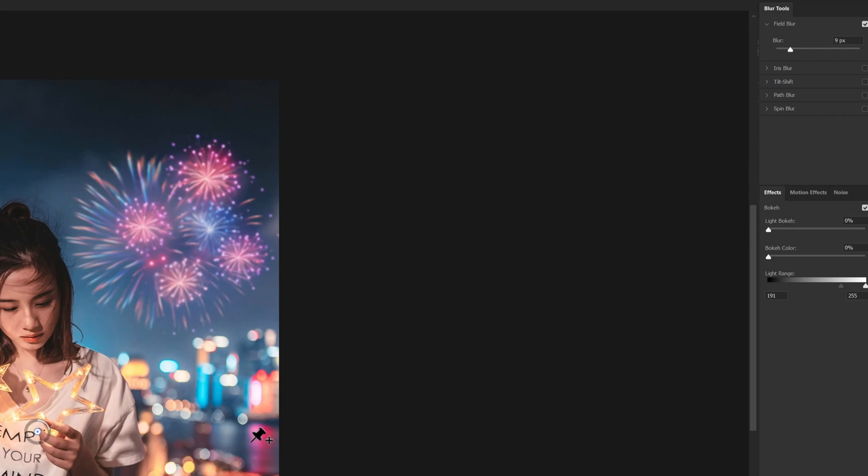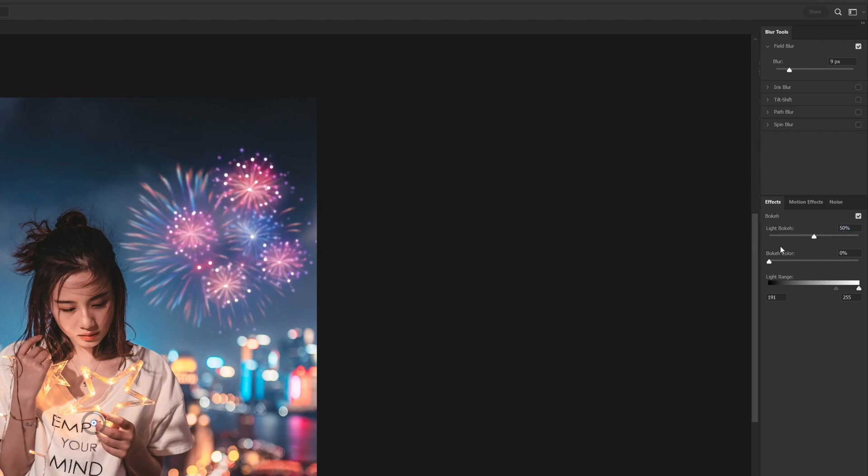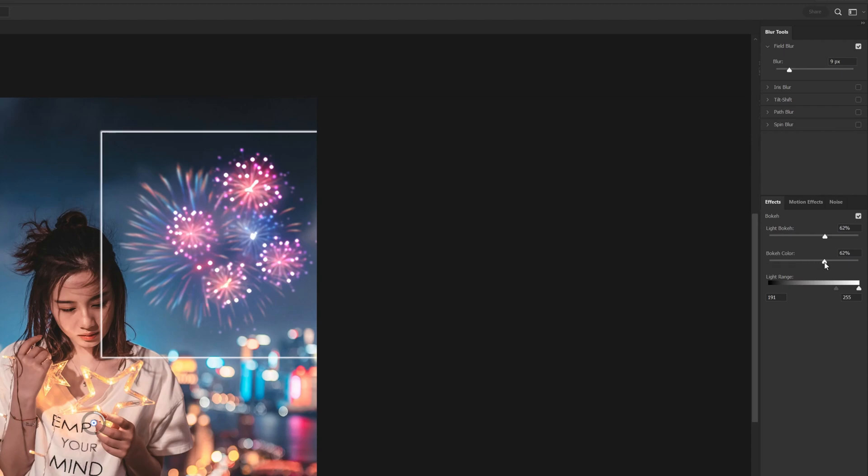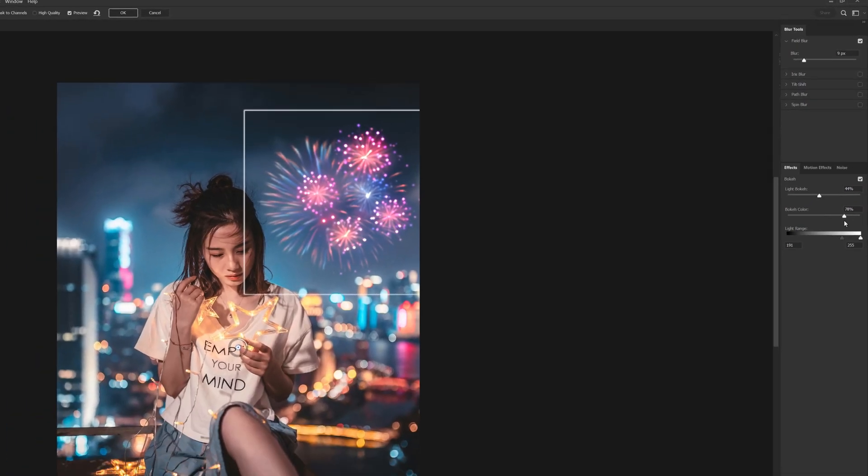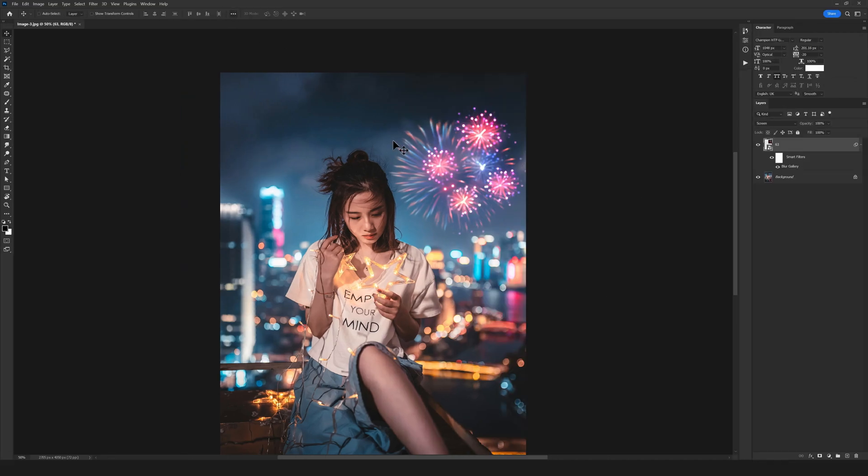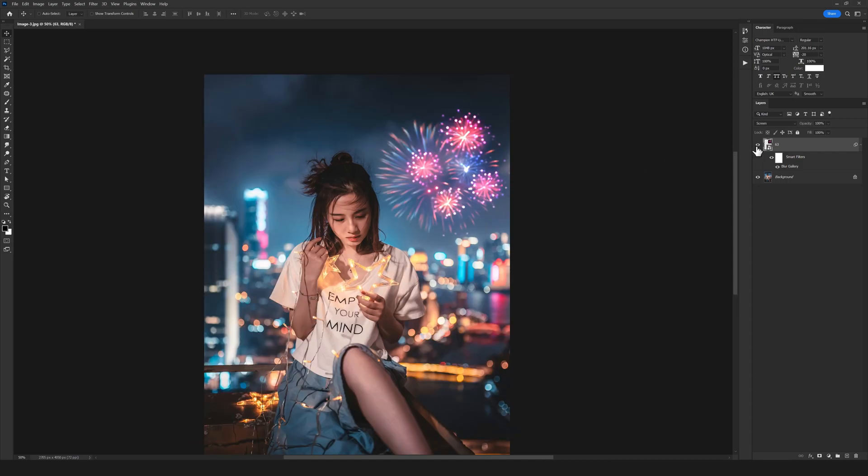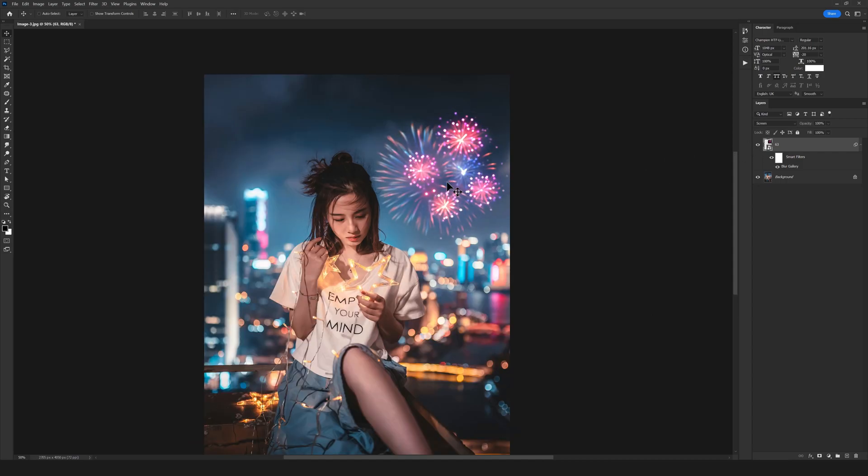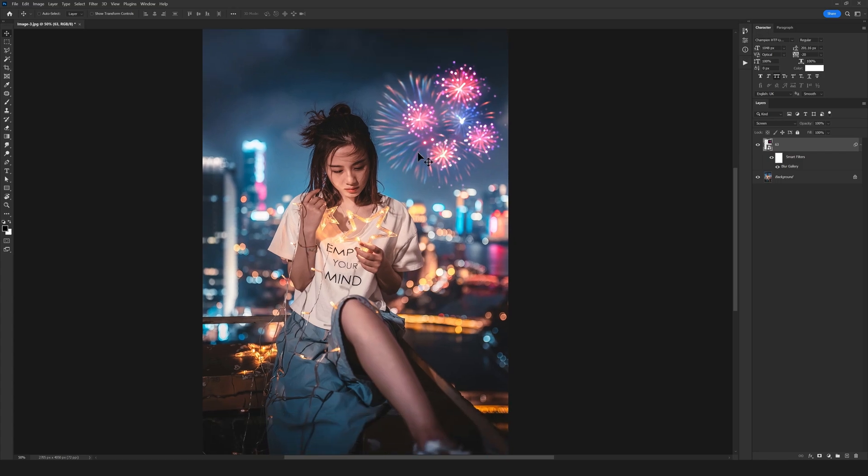The interesting part is we can also add bokeh effects. After changing this amount right here, the more I increase the amount, you can see the bokeh effect is added. I can also customize the color and increase it. It's amazing, just like it's in our photo. I can increase this a little more. The result is fantastic.